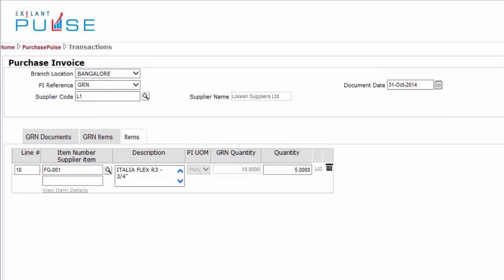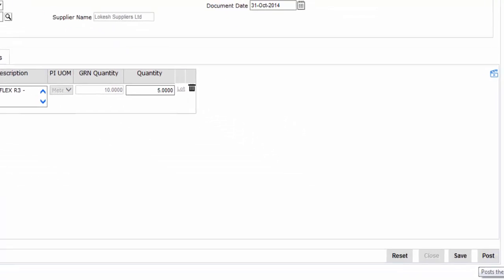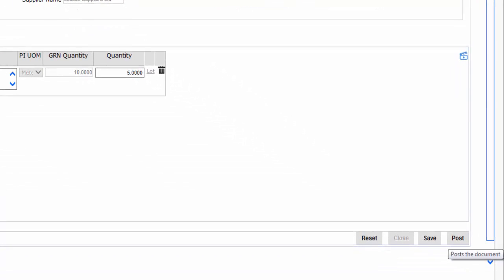This completes all entries in the Items tab. You can now post the Purchase Invoice document.